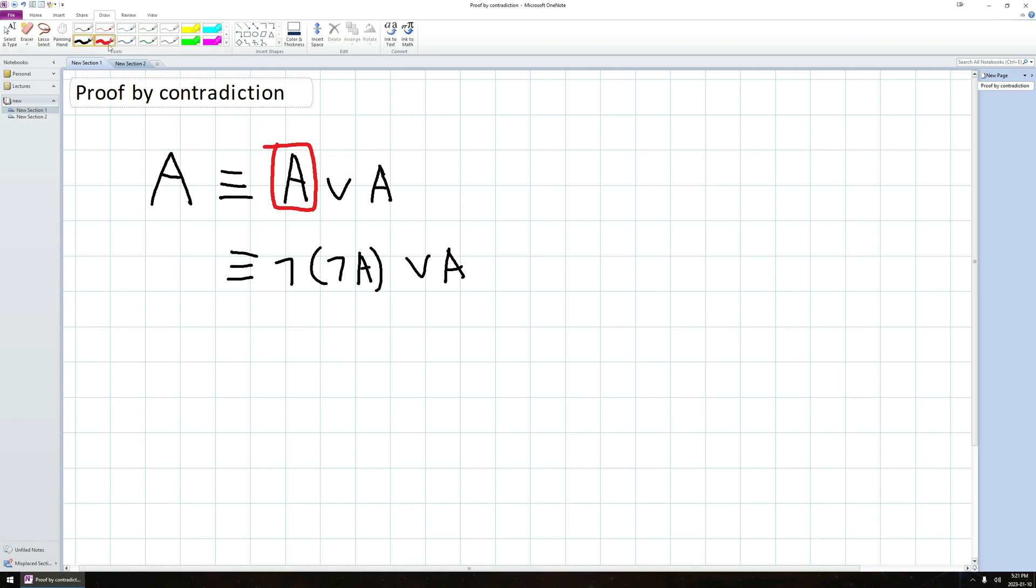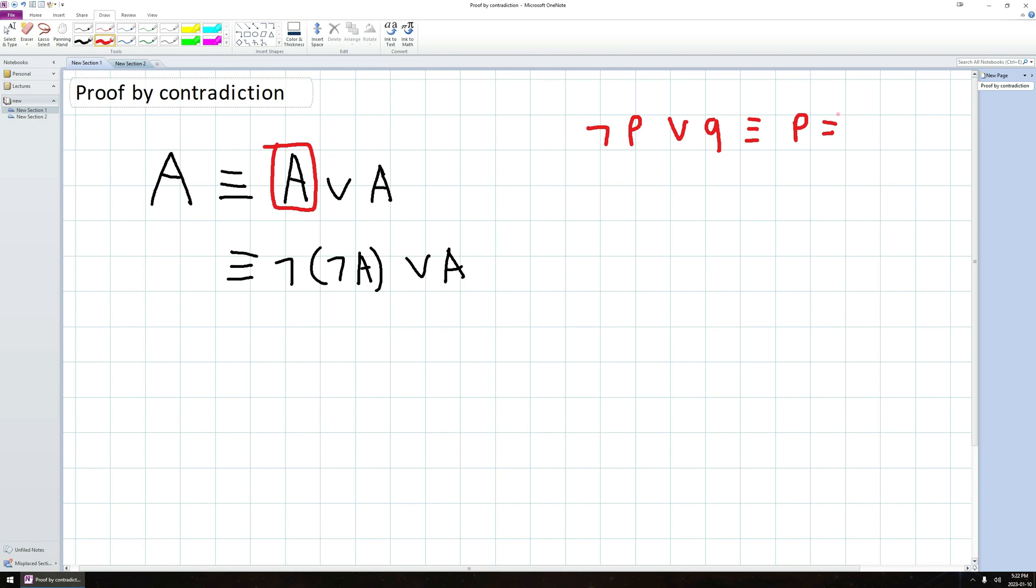Now if I look at this, does this look like anything you've seen before? Pause the video, think about that for a bit. Have I seen something similar to this? So the answer to that question is yes, you have seen something similar to this. We noticed before not P or Q. This was logically equivalent to P implies Q.